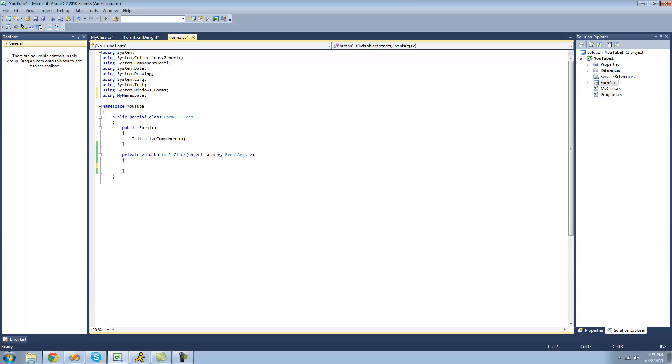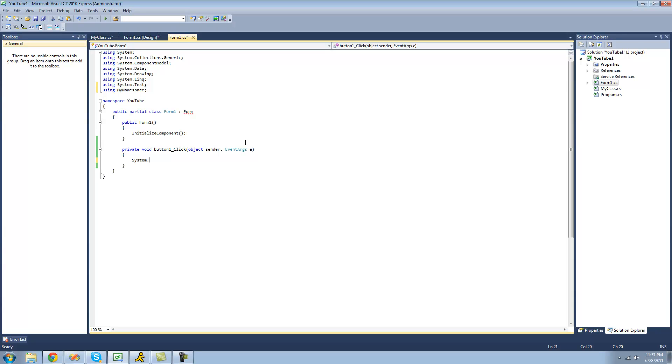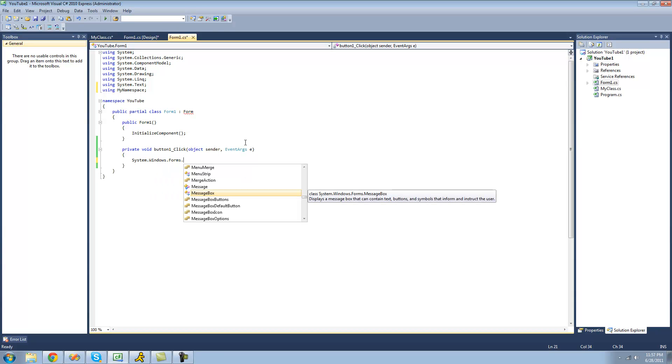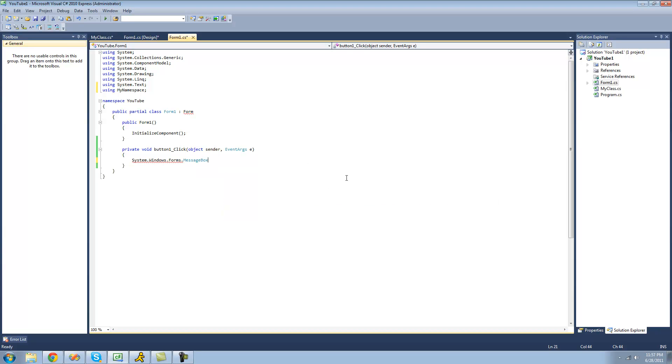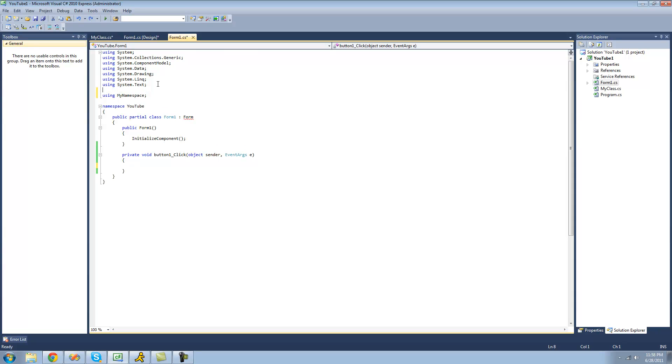Without this using statement, in order to access MessageBox, we would have to type out system.windows.forms.MessageBox, which is the class, and as you can see right there it says class, and then .show, which is the method you use to show the message box. We're just going to have to go back up there and undo until we get this back because we're getting an error.